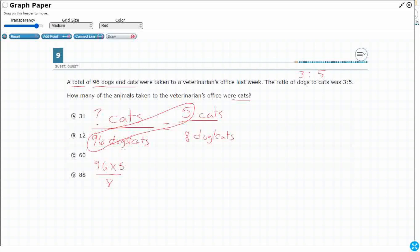Or we can just think, well, if we were to divide 96 by 12, right, if we know our facts, 96 divided by 12 is 8. So that means something divided by 12 is going to equal 5. So what divided by 12 gets you 5?